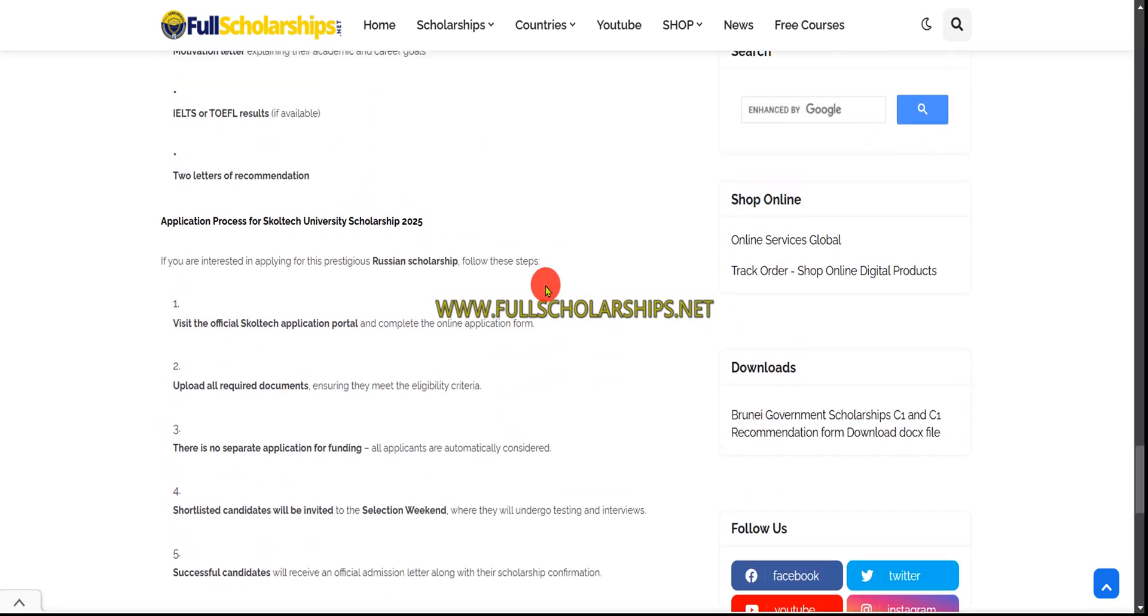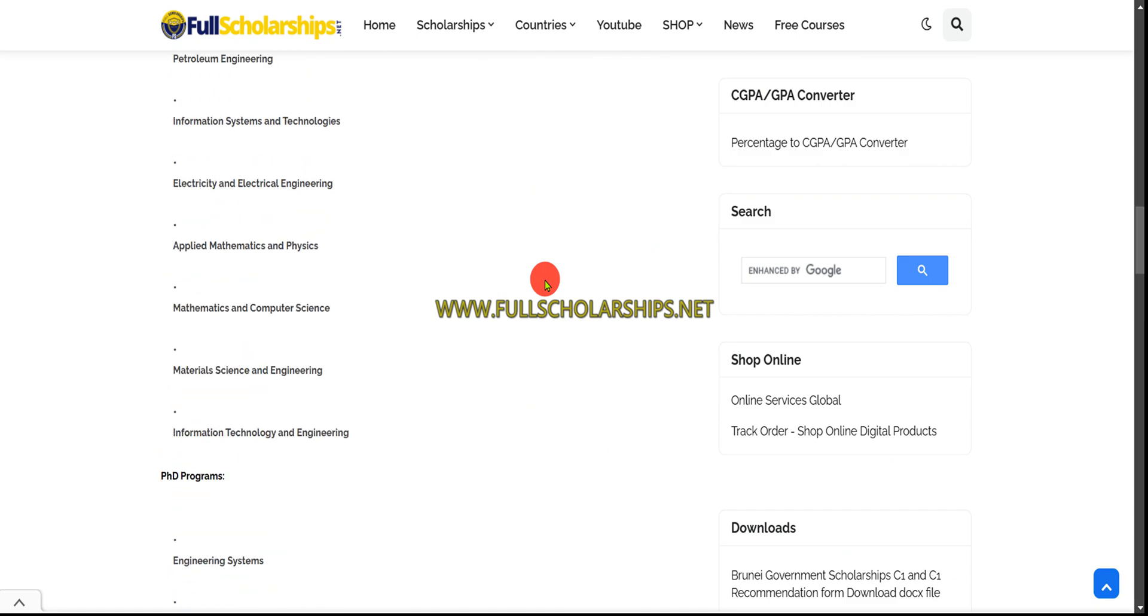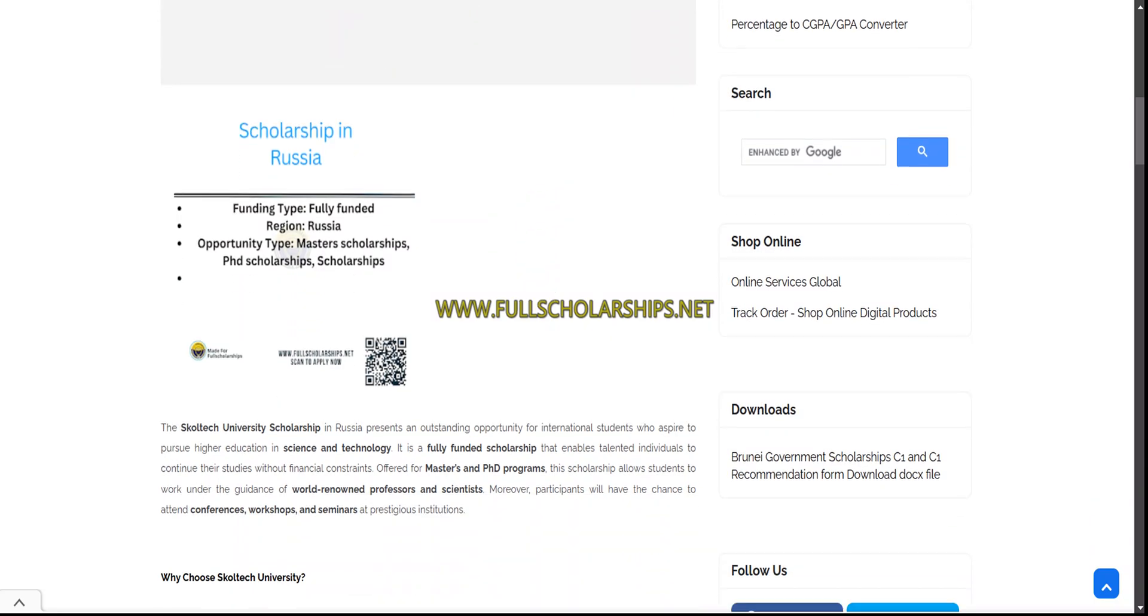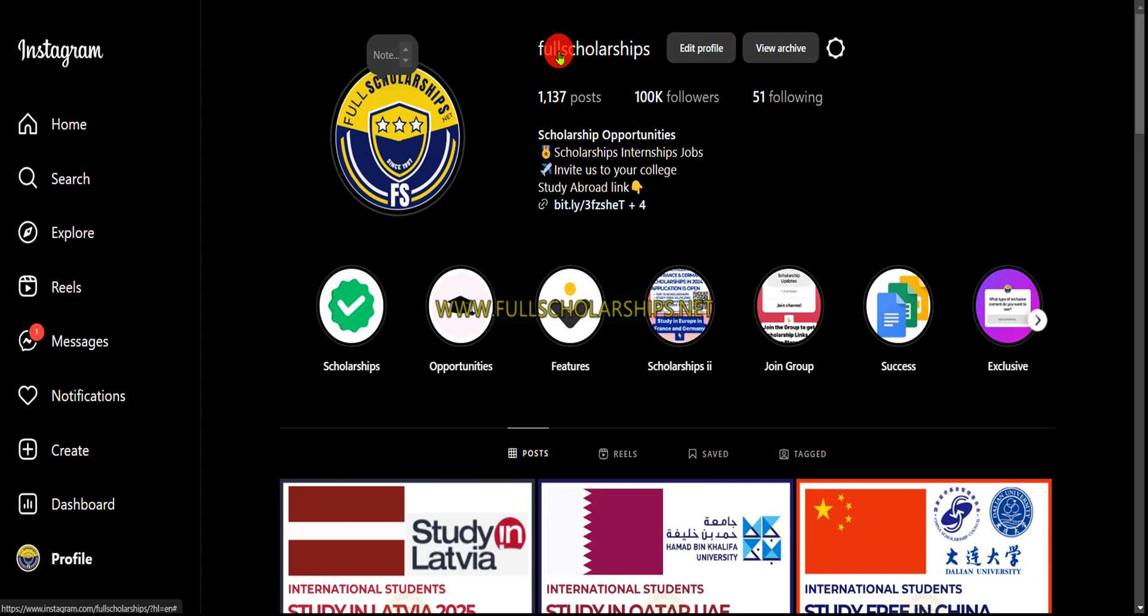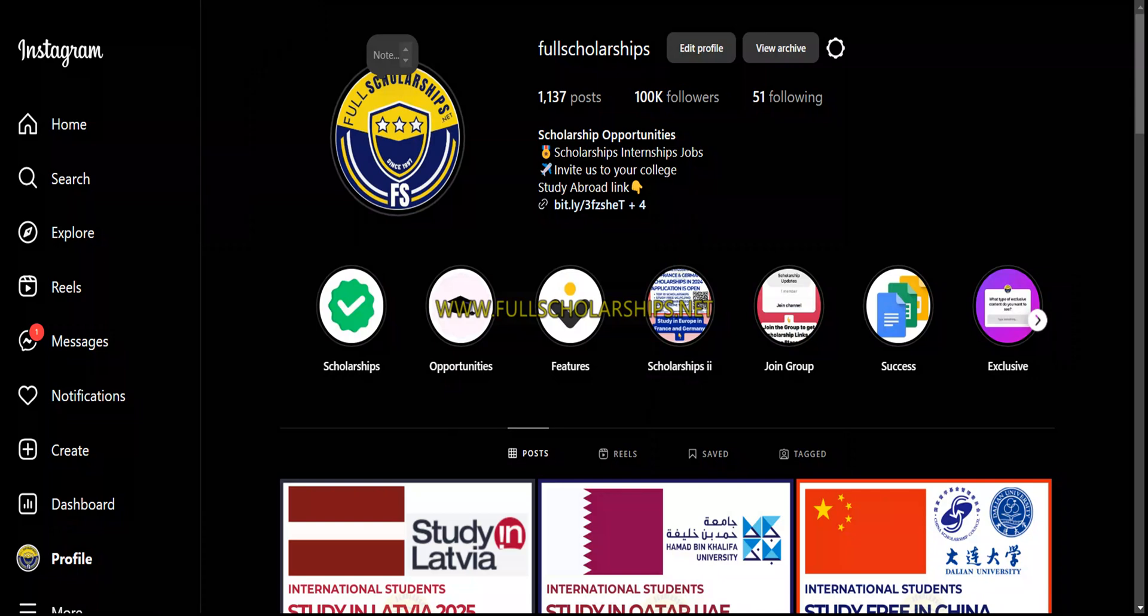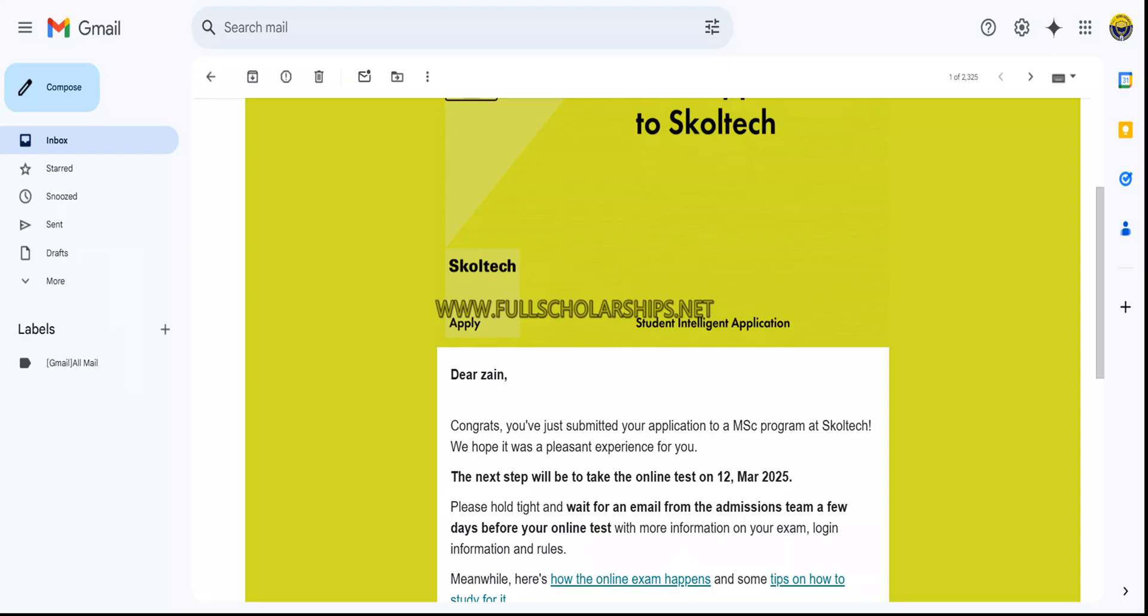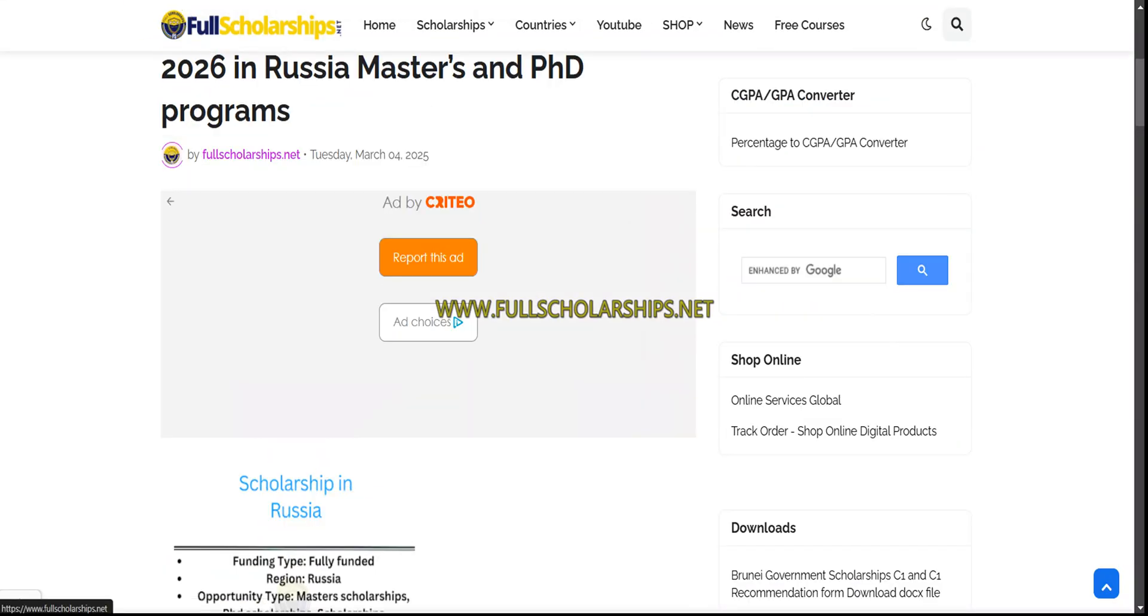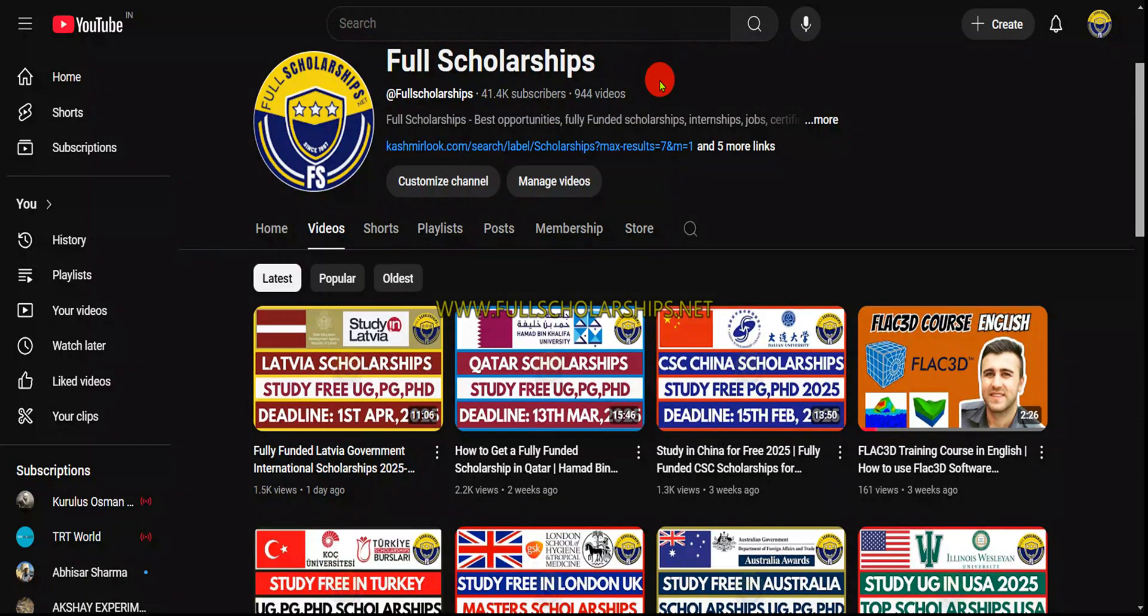That's it, I hope you now understand the process of how to apply for this Russia scholarship at Skoltech University. If you have doubts or queries, drop them in the video comment section or ask us on Instagram directly. Remember to follow before messaging, and subscribe before commenting so your comment doesn't go to spam. Regularly visit our website fullscholarships.net or kashmerelaw.com. Keep watching, keep subscribing, have a nice day.